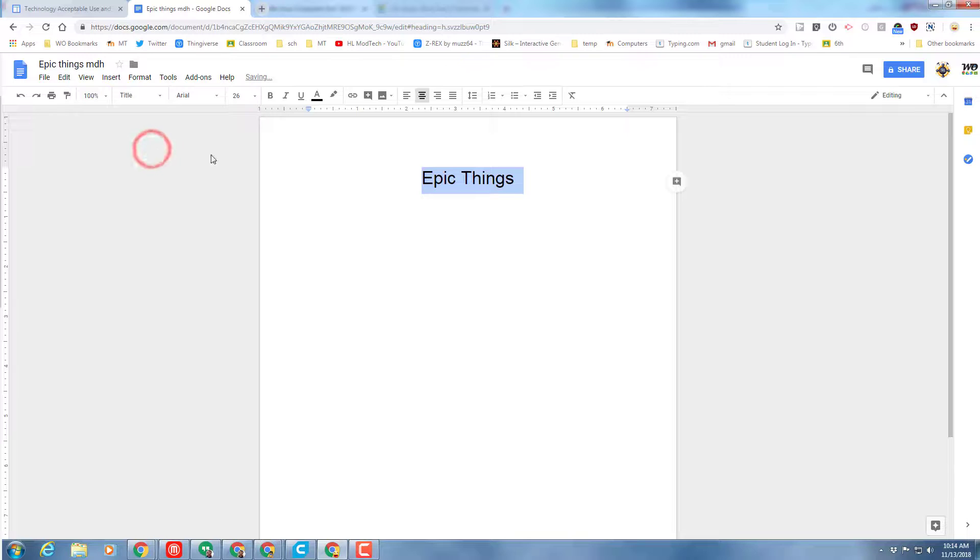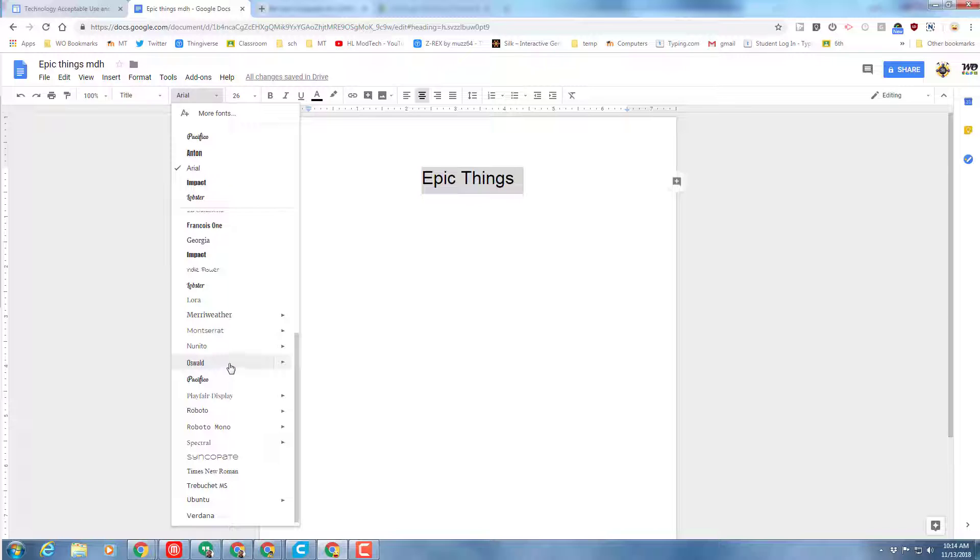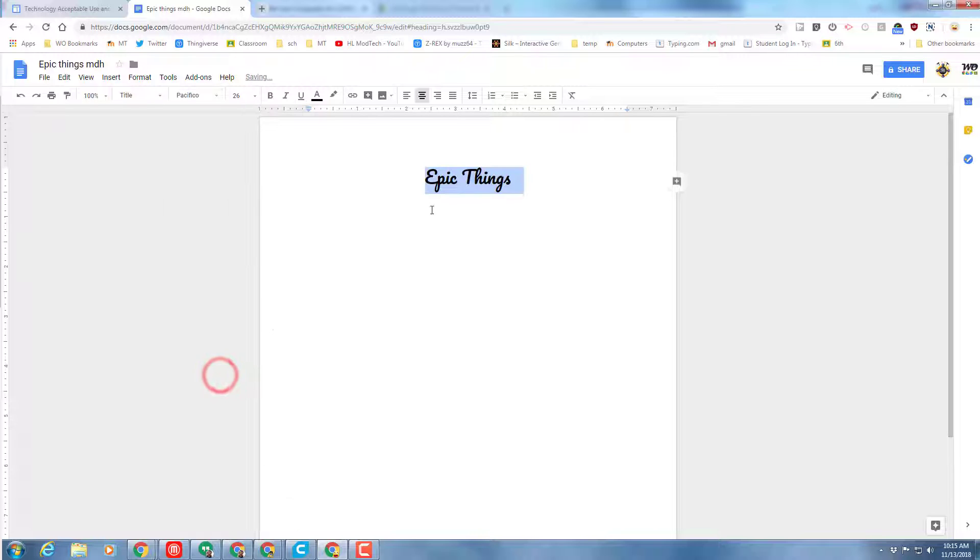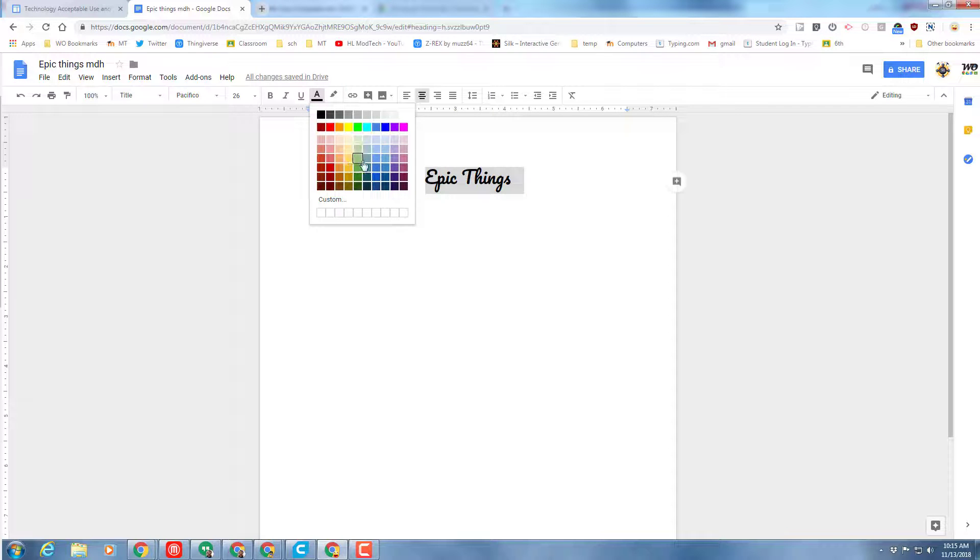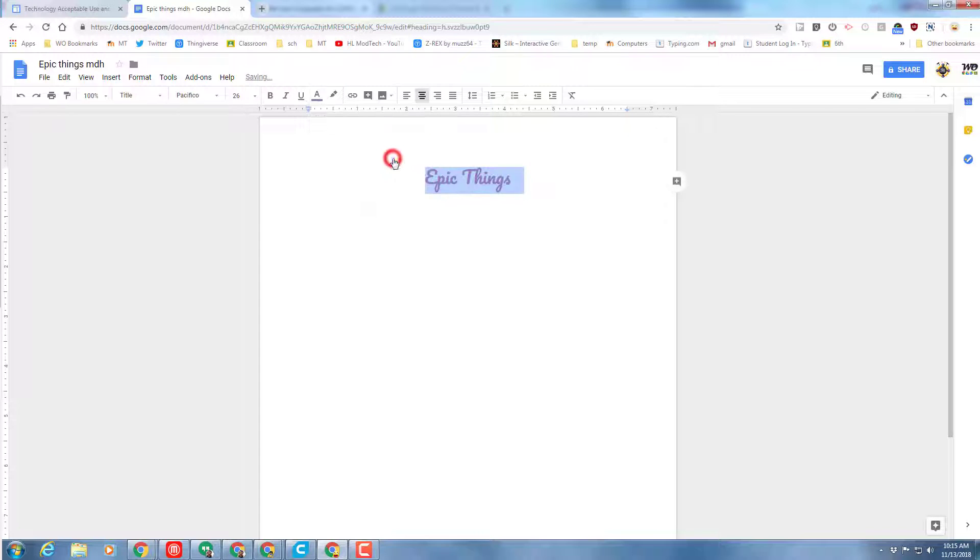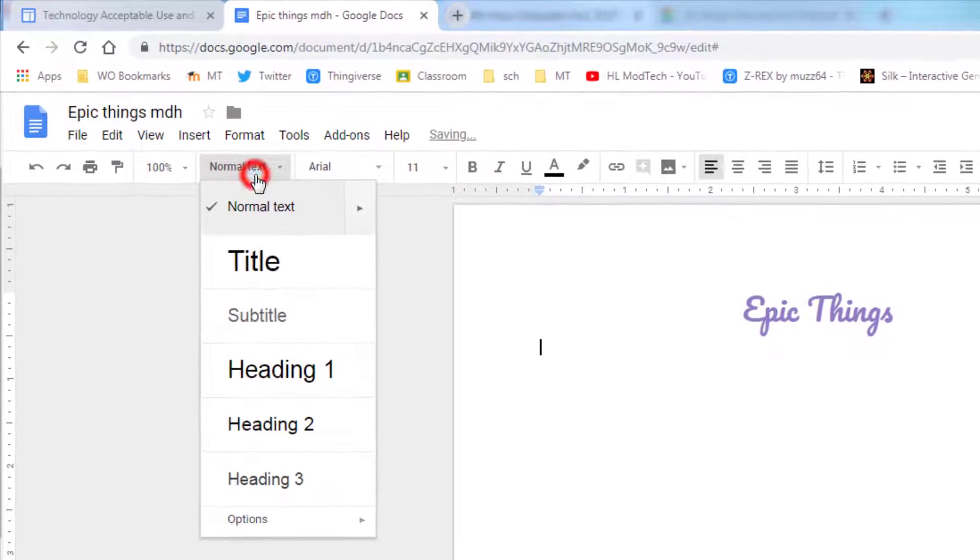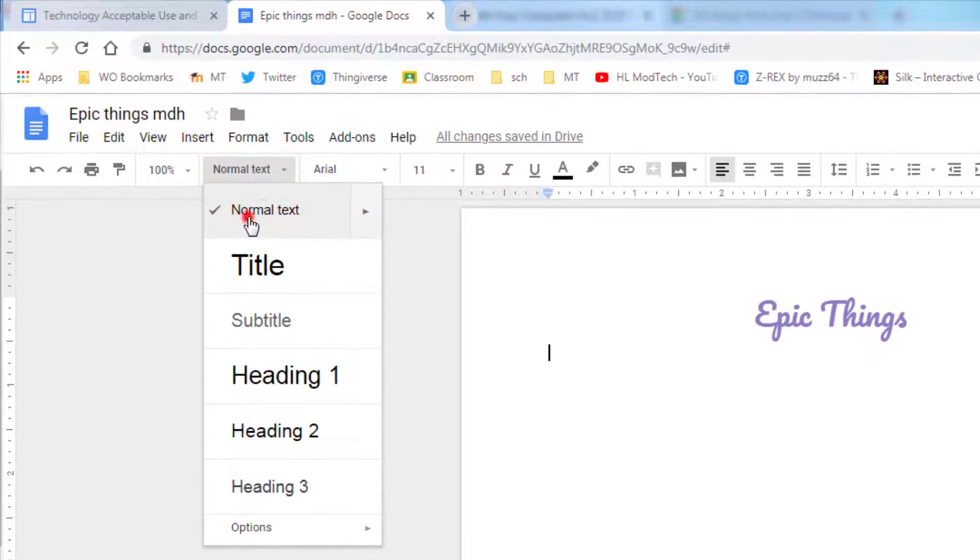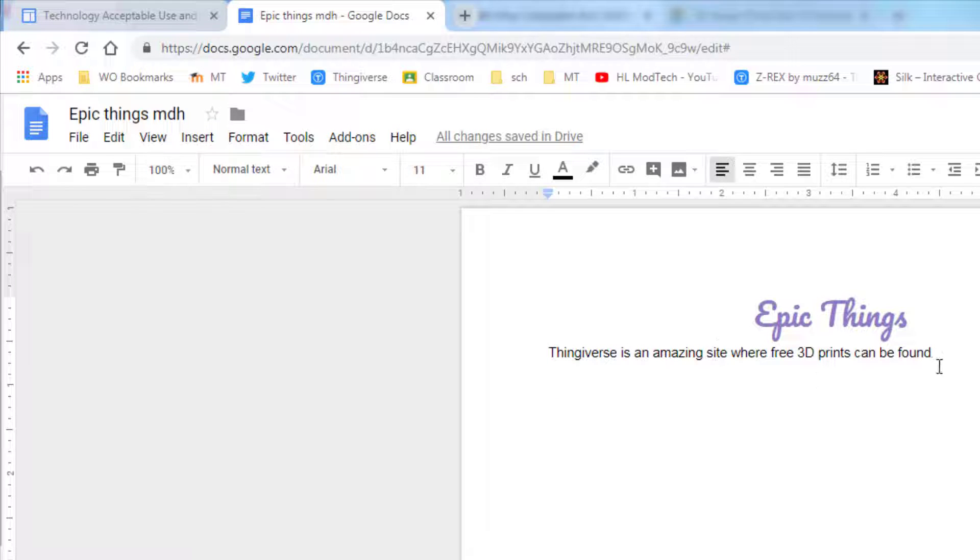Let's pick a cool font, anyone that you think is awesome. I'm gonna go with Pacifico. Pick a sweet text color, anything that you dig is groovy, and then press Enter so you're on the next line. Make sure you switch back to normal text and add this sentence right here: 'Thingiverse is an amazing site where free 3D prints can be found.'